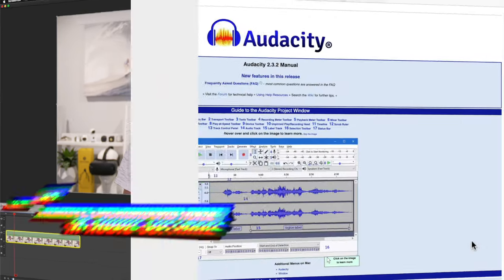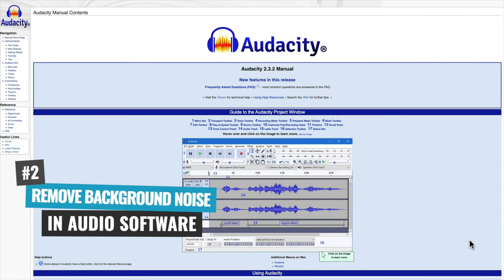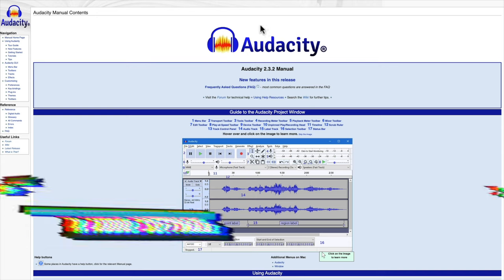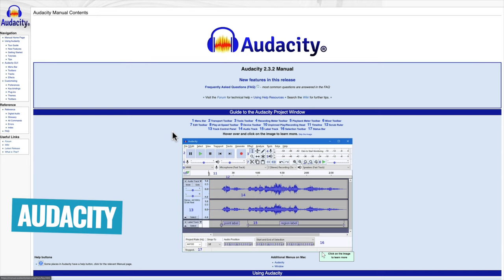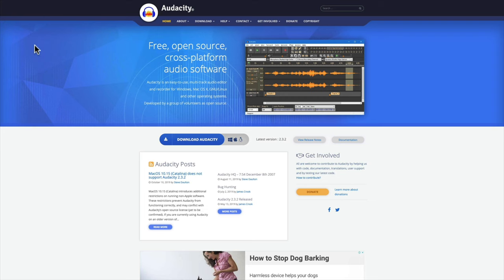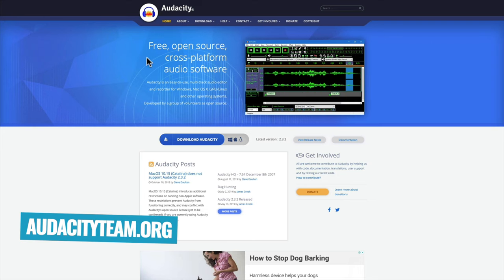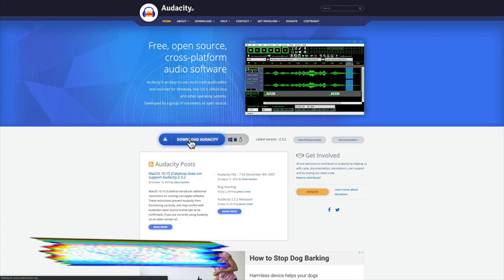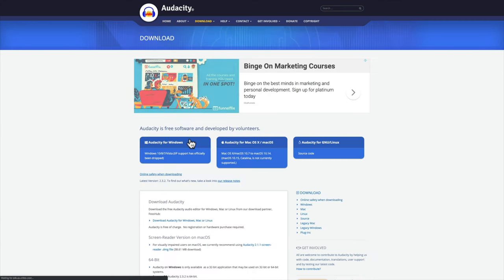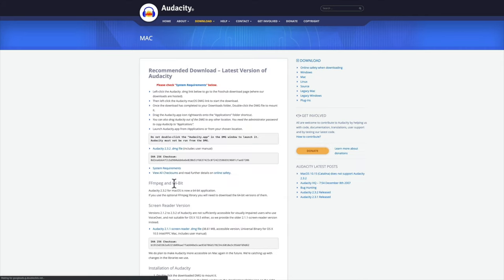This is ScreenFlow. The next option, which is going to give you a greater amount of control and in most cases better results, is using a free program called Audacity, which works on both Windows and Mac. To grab your copy of Audacity, head to audacityteam.org and hit the download button, making sure you pick either the Windows or the Mac version, and follow the instructions on how to install.